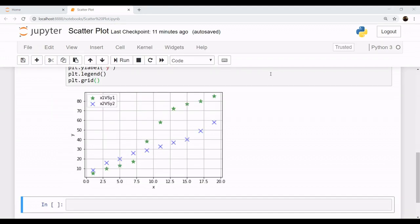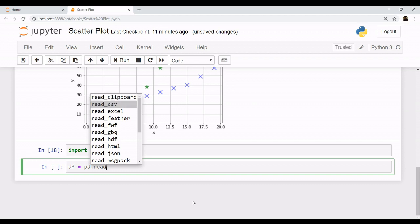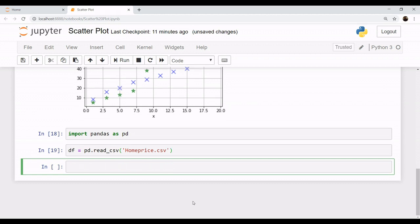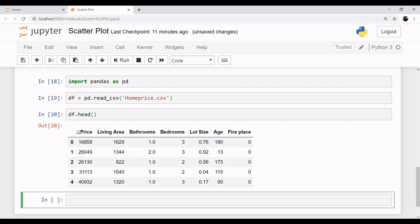Now let's pull out a real dataset and practice our scatter plot skills on that. I will be showing you a dataset of house prices. We have a dataset that contains house prices in one column, with their respective living areas, number of bathrooms, bedrooms, lot size, age, and fireplace.